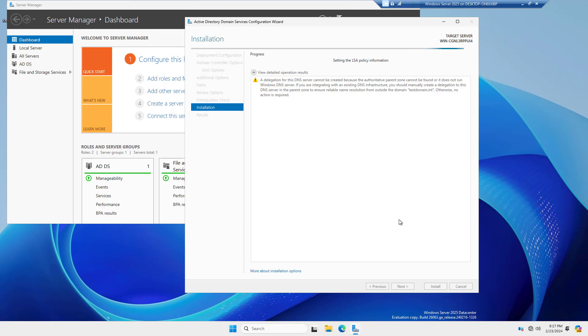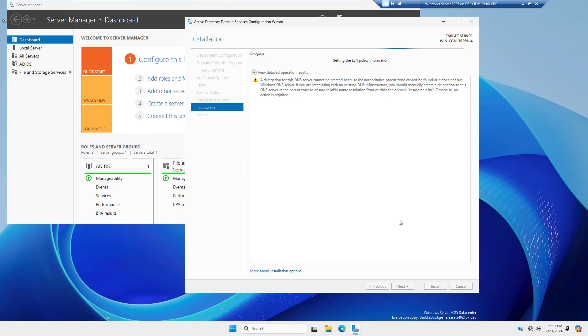It's interesting to note that it doesn't allow anything prior to the 2016 functional levels, which means that we can no longer connect with 2008 domain controllers. And that means we are no longer using the file replication service to replicate Active Directory from one domain controller to another. You're only using Distributed File System or DFS. And DFS is much better than FRS anyway. I've repaired many FRS databases over the years, and I'd prefer to not have to do that again.